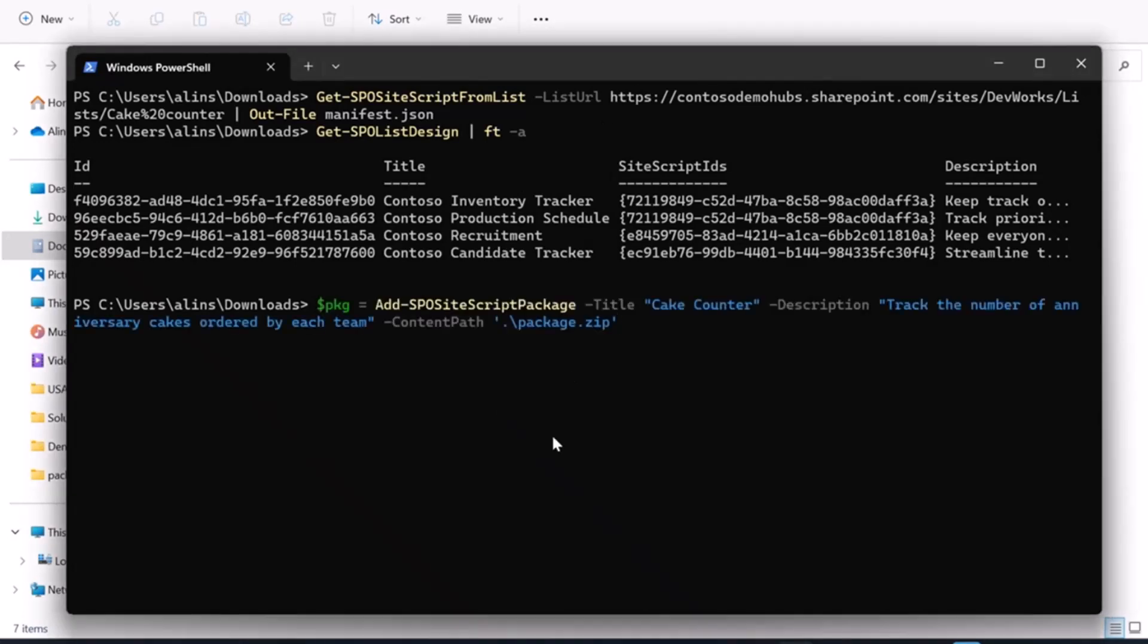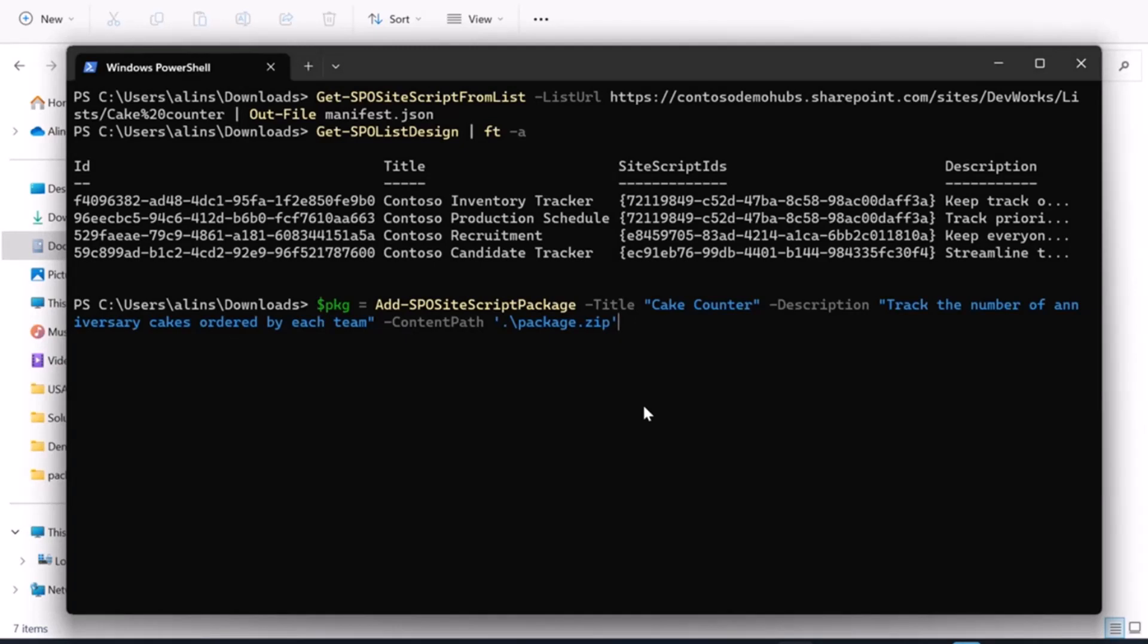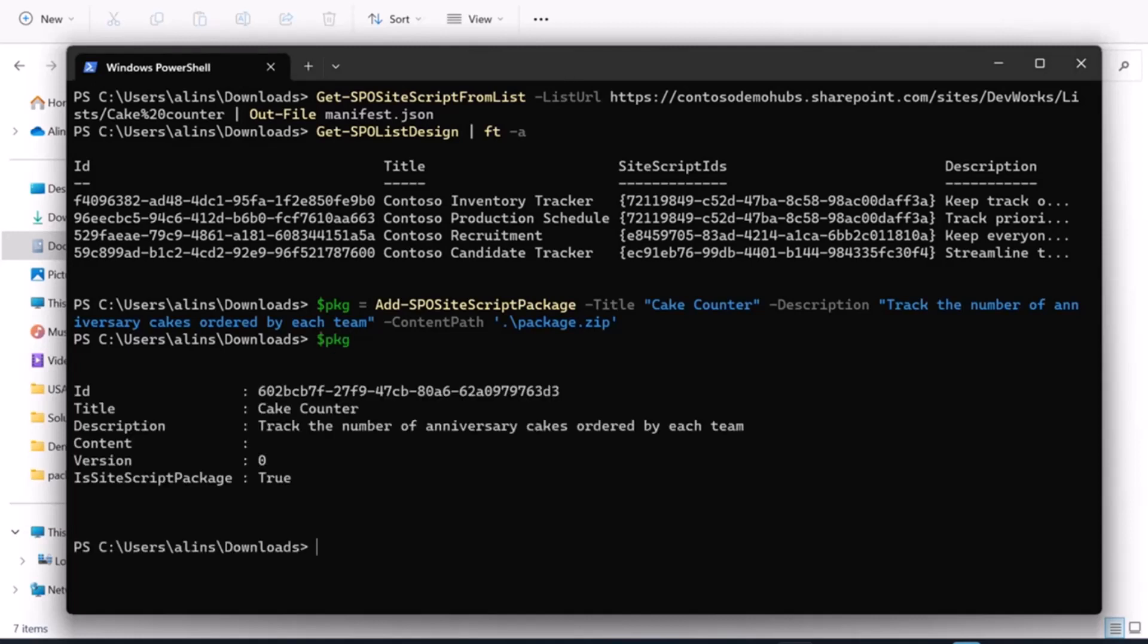Here's my command. This is a new command that I've been introducing for this purpose. It's called add SPO site script package. I gave it a title, a description, and the path to the zip file I've just created. I'm going to execute this one. Let's double check that I have an object. I've got an ID because I need it in the second step.